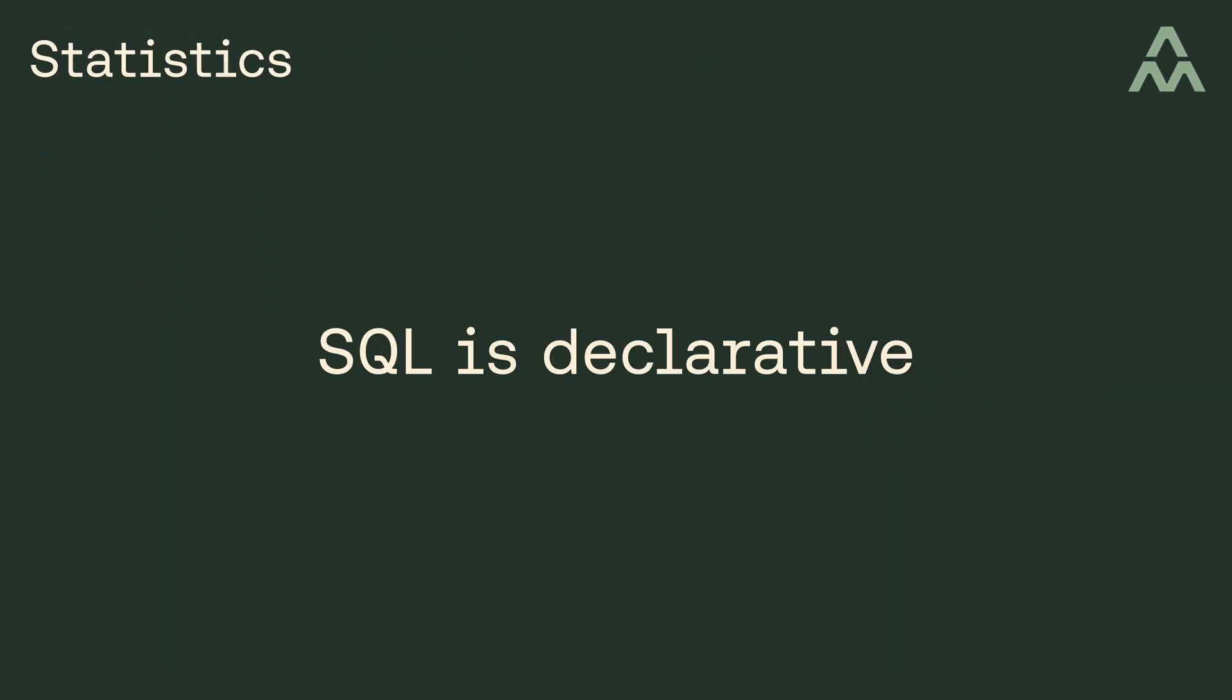SQL is a declarative language, which means you specify what you want, but you don't specify how to get it. The question of how to satisfy a SQL query is handled for you by the database engine, or more specifically, it's handled by the query planner.